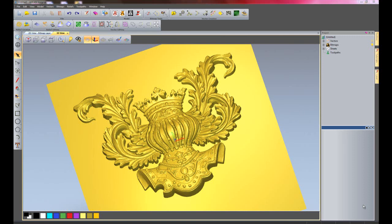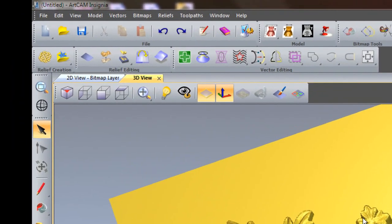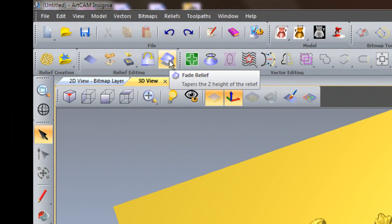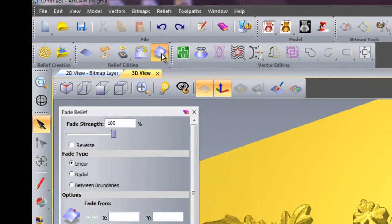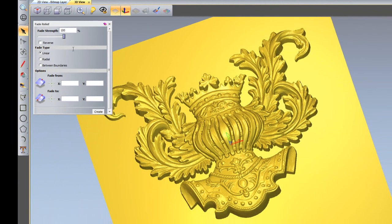I'd like to show you a feature called fade relief. I'm going to select this and here we have the dialog box where you can adjust the fade strength and the fade type.